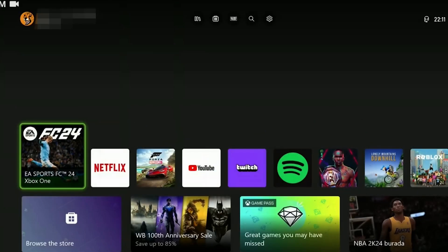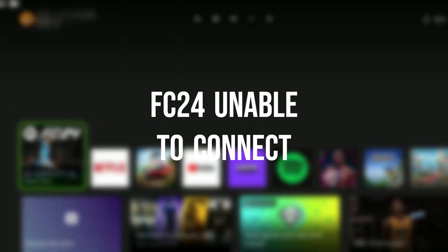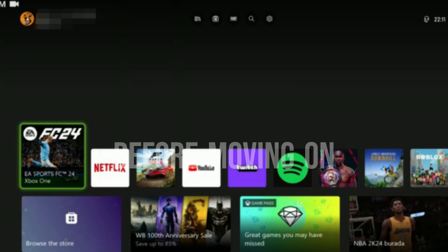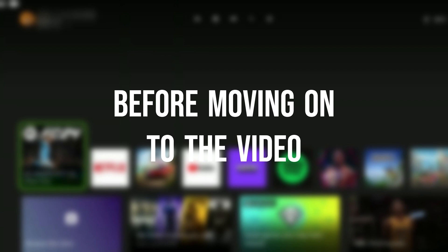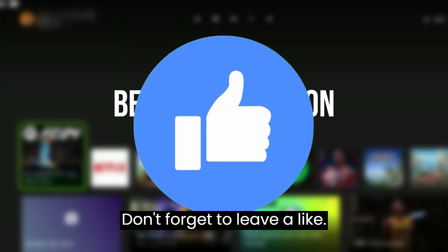Today we're going to fix FC24 unable to connect problem. Before moving on to the video, don't forget to leave a like.